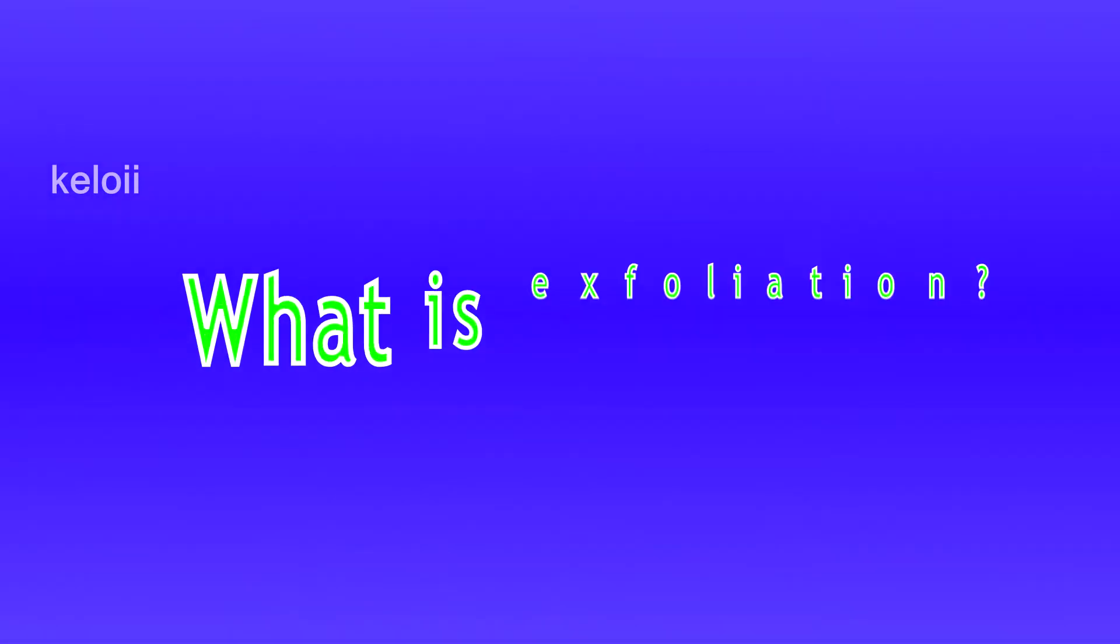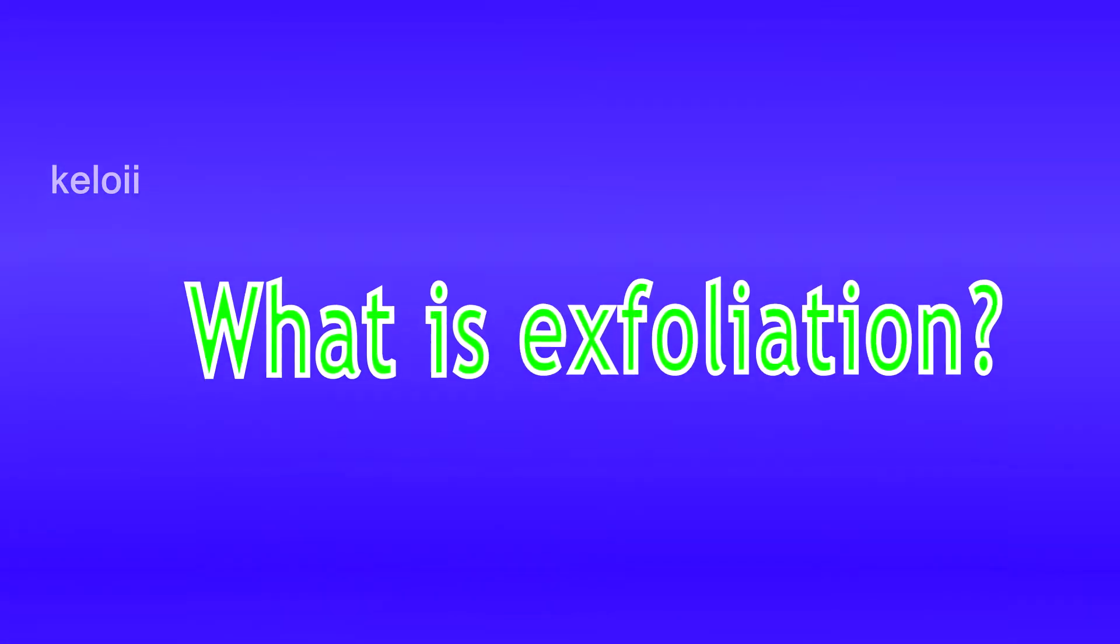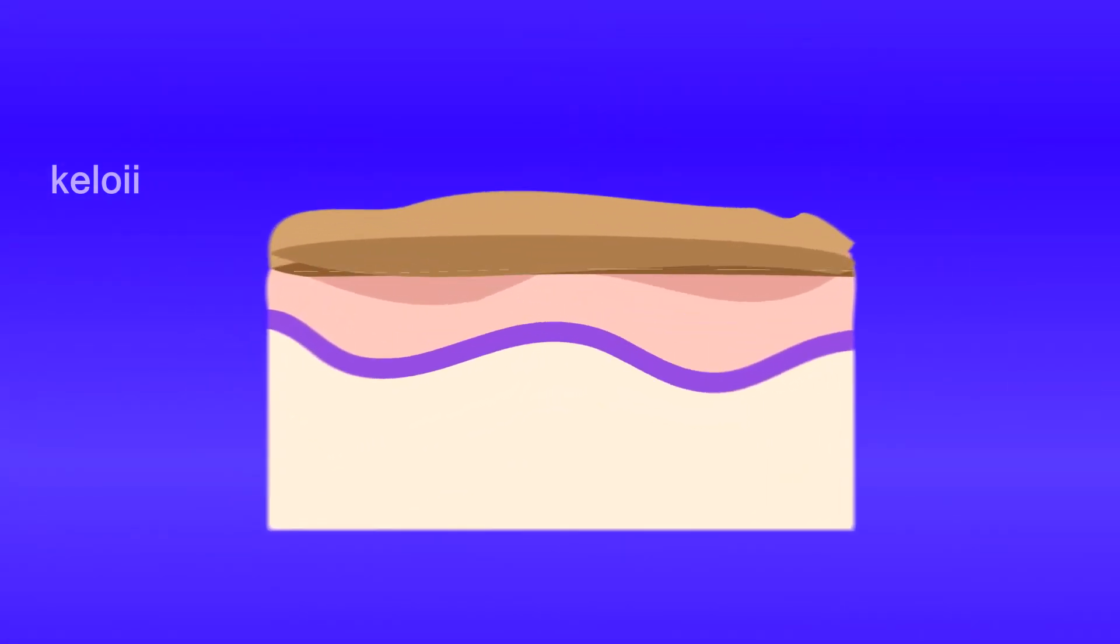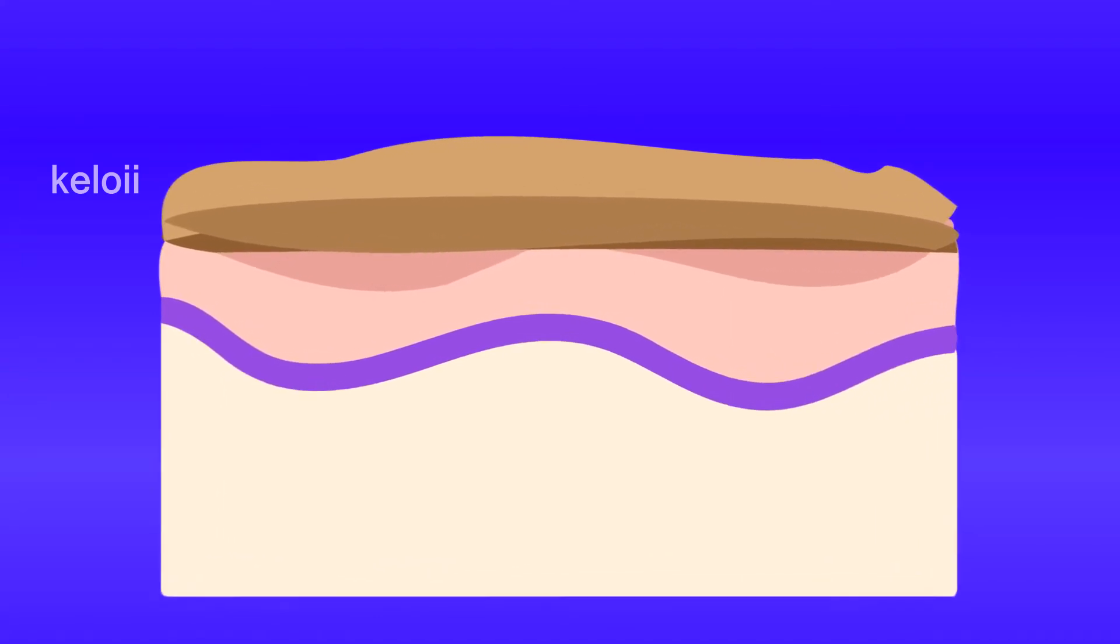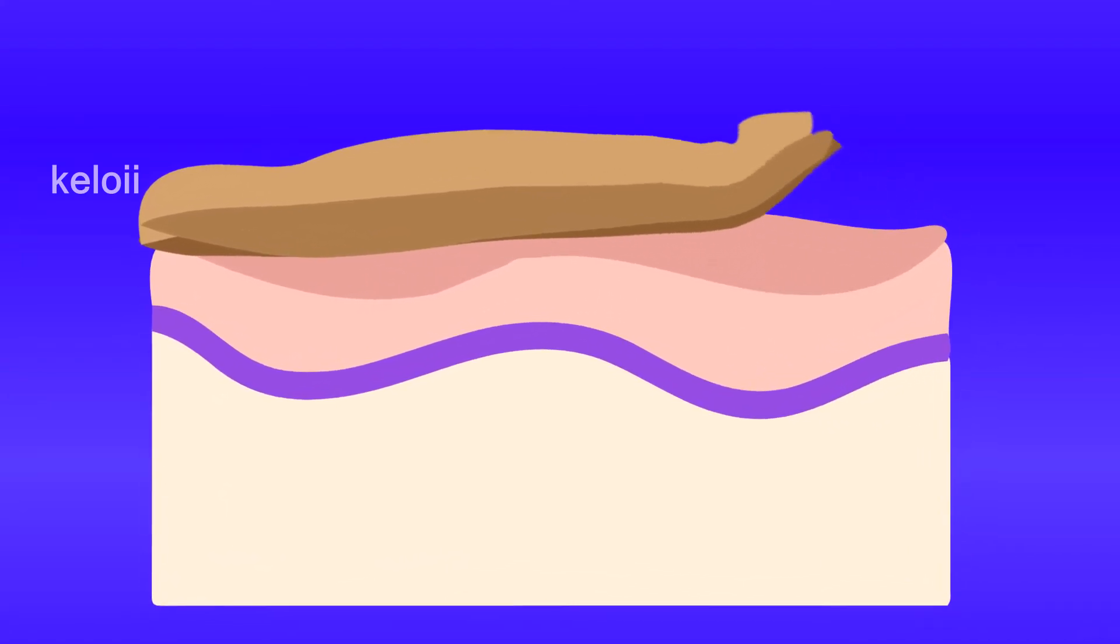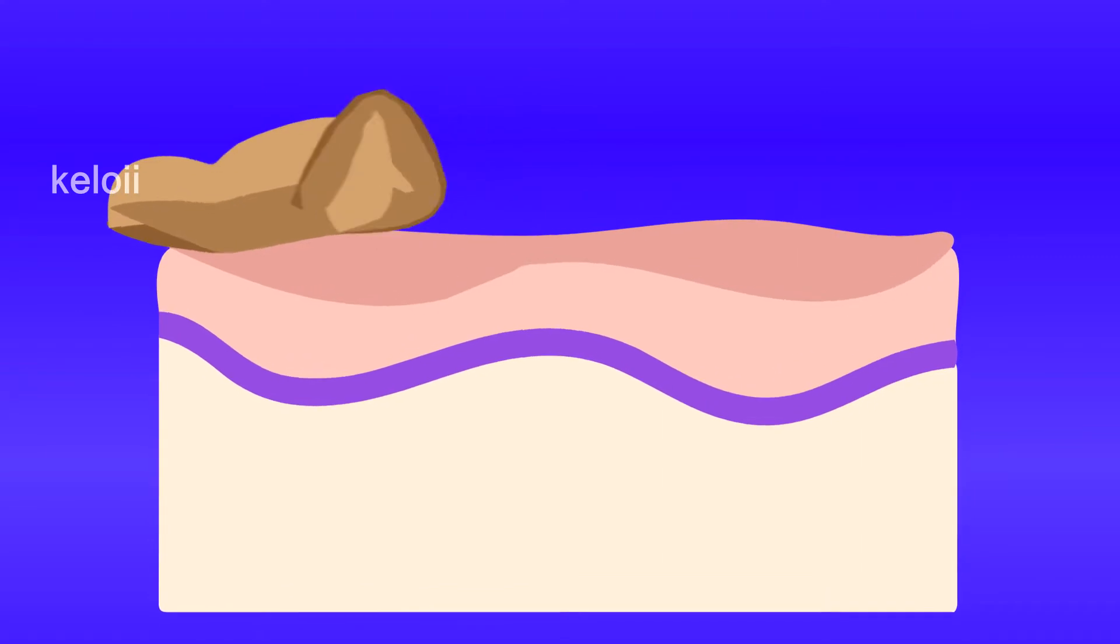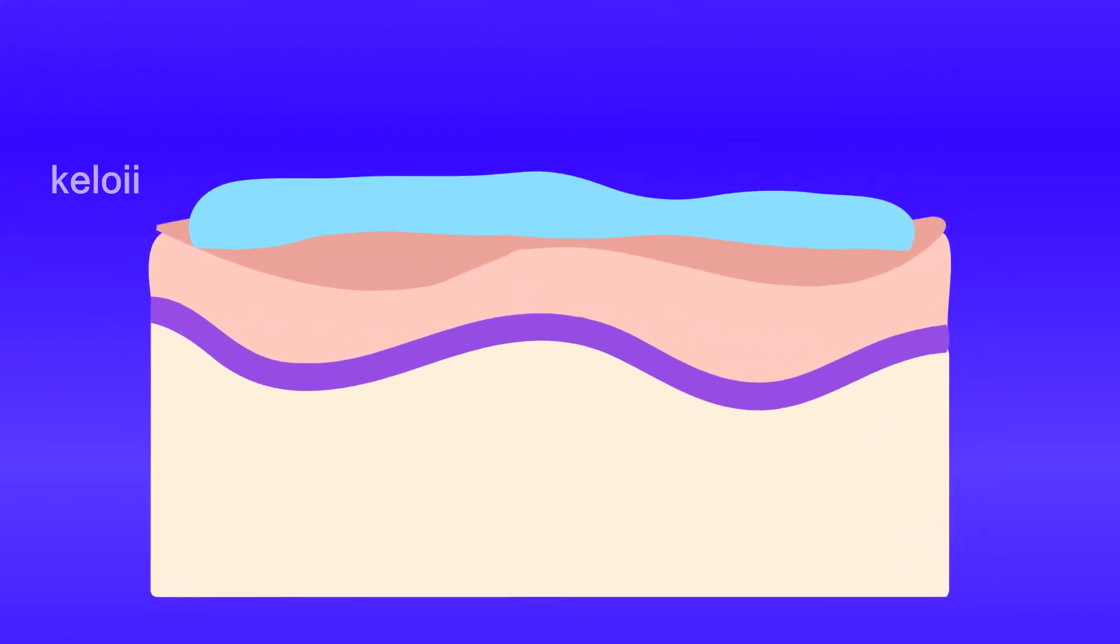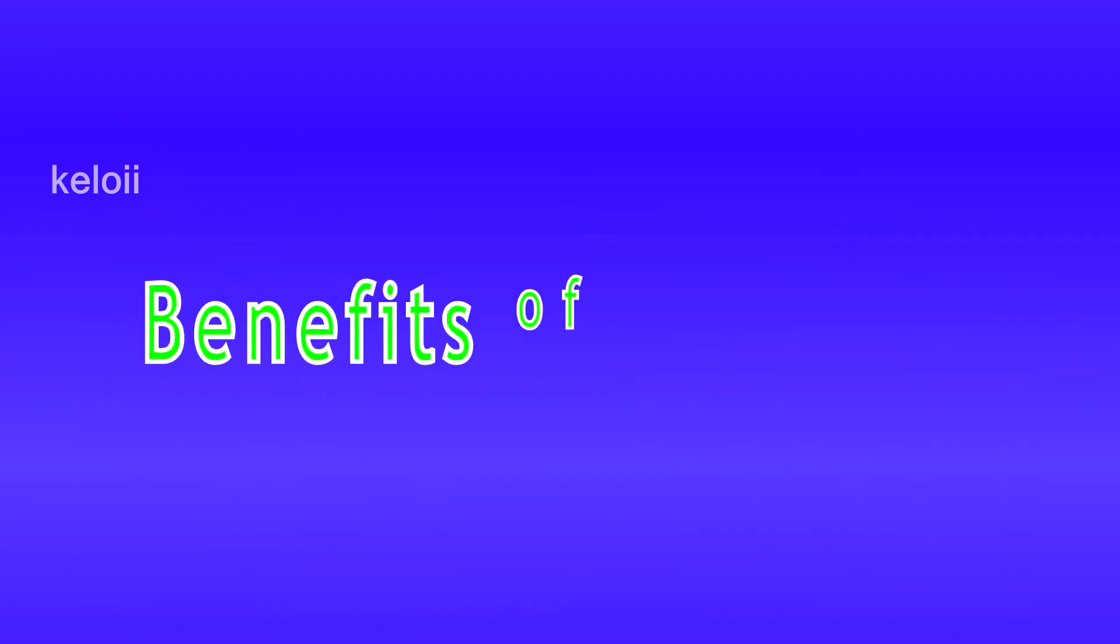Let's get into what is exfoliation and its benefits for the skin. Exfoliating is the process of removing dead skin cells from the surface of your skin using a chemical, granular substance, or exfoliation tool.